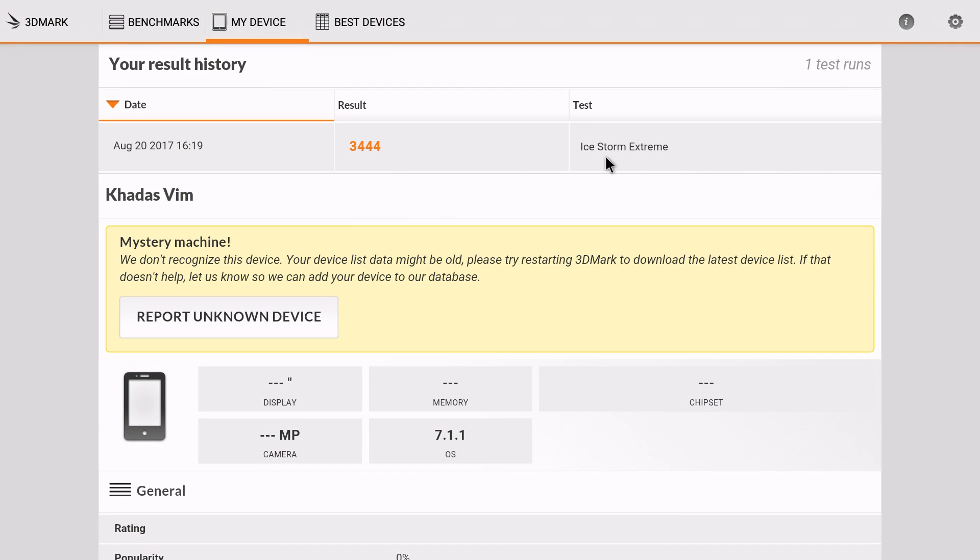For 3DMark I ran Ice Storm Extreme and we scored a 3444. So this does have the MP4 450 GPU built in. It's an older GPU so don't expect maximum performance.